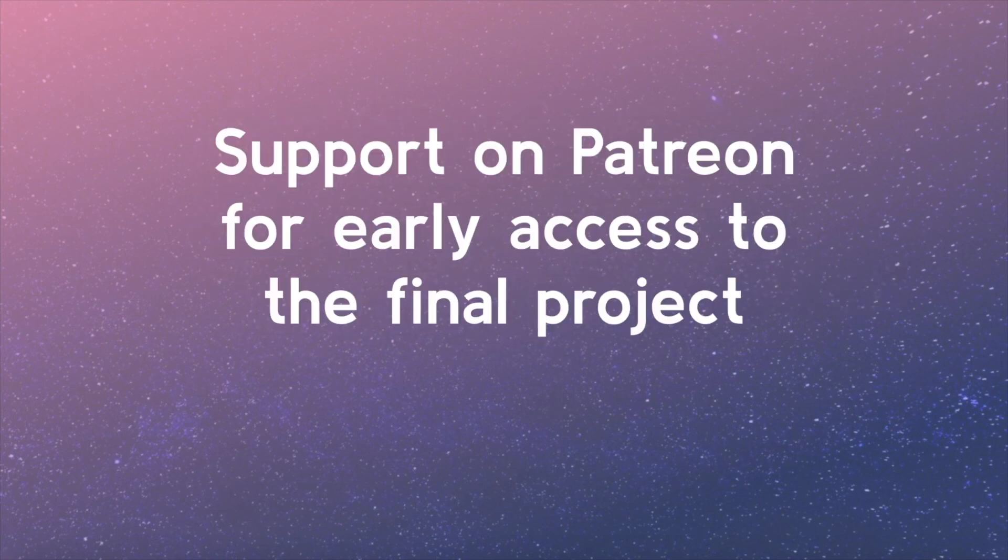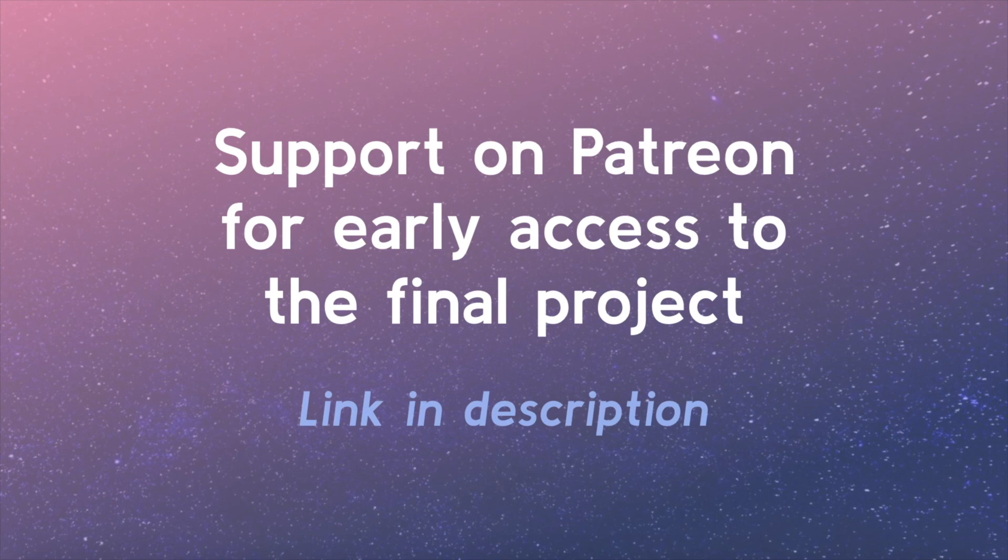And if you're able to, please support the project on Patreon. The link is in the video description. Thanks, see you soon!